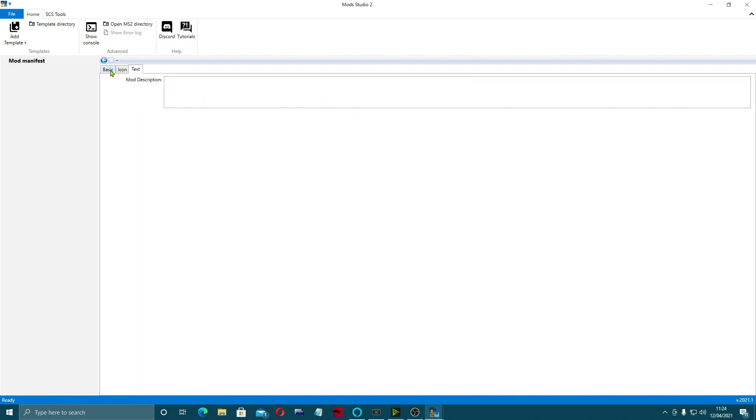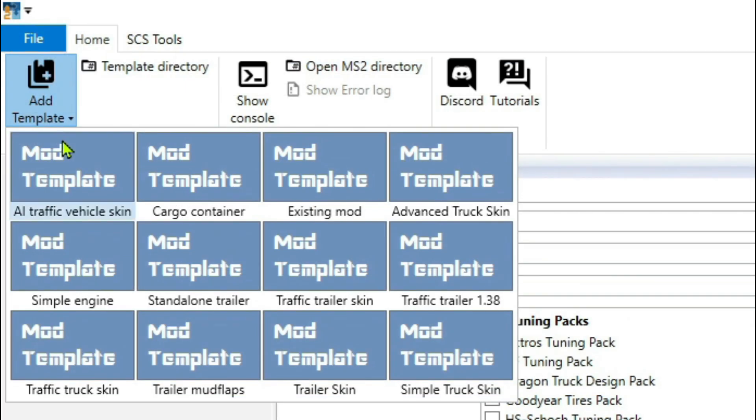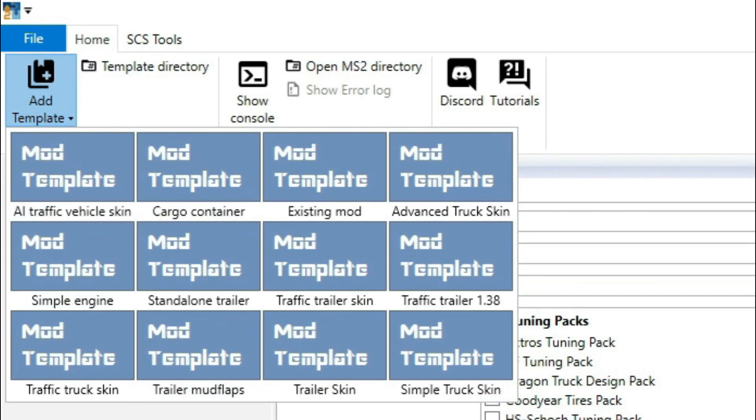You've got your templates, so you can see you've got AI traffic skins, cargo container, existing mod, advanced truck skin, simple engine, standalone trailer, traffic trailer skin, traffic trailer.